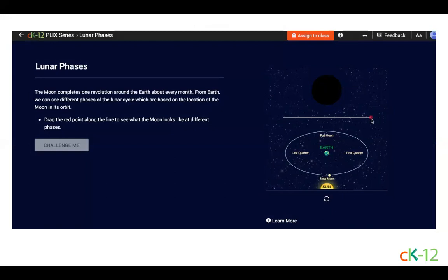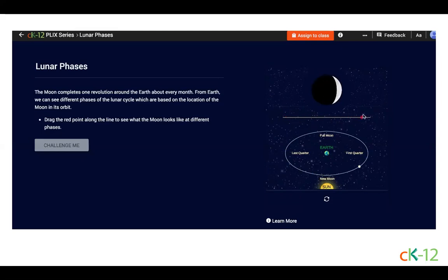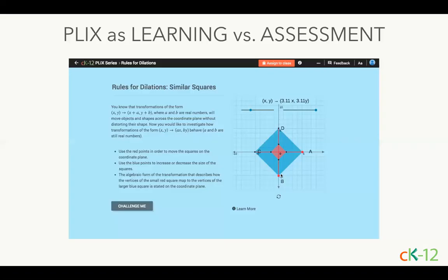This Plix is about lunar phases. The description includes a prompt on how to interact with it — notice that it says to drag the red point. Moving the red point changes the phases of the moon in accordance with the labels on the slider. At the top right of this Plix is an orange button to assign to class. You can assign Plix to students in a CK-12 class group by clicking on that button. If you want to learn more about assignments, feel free to ask us in the Q&A window.